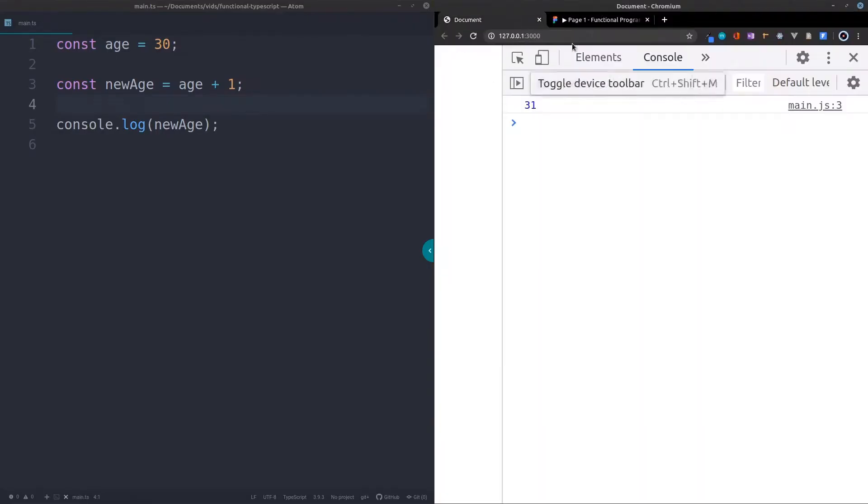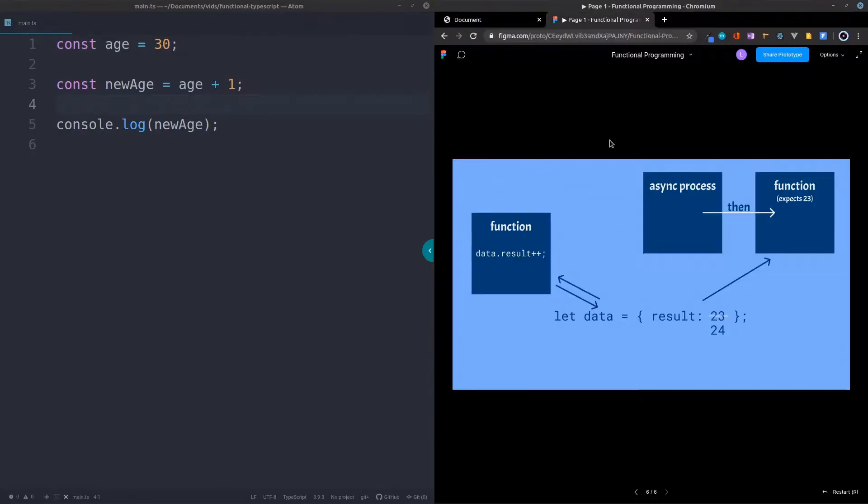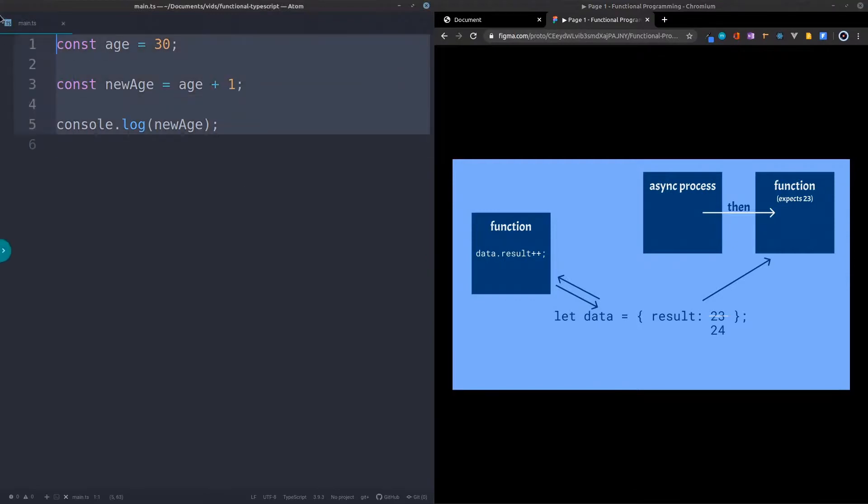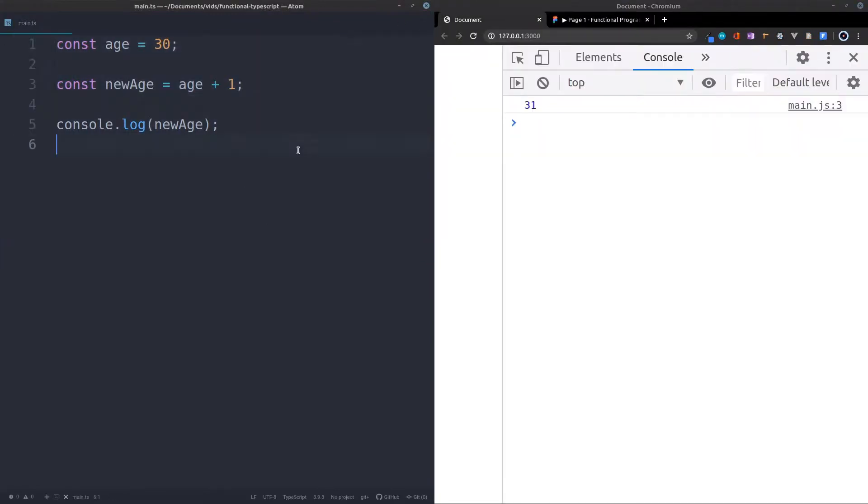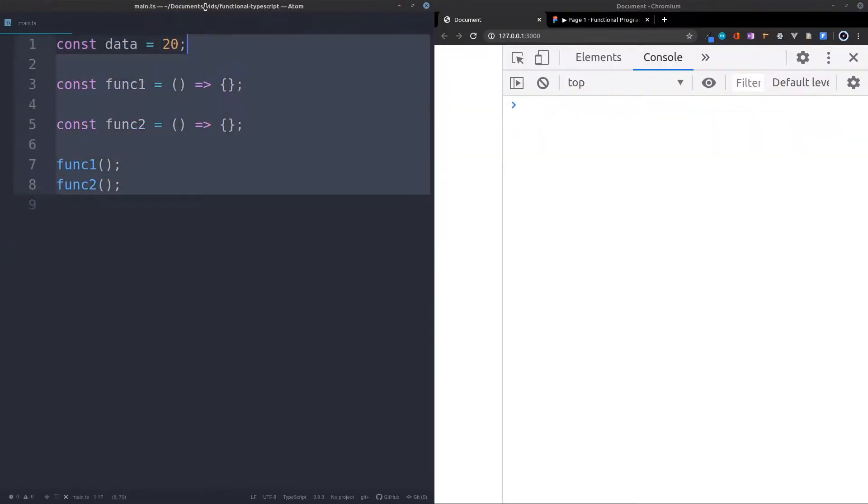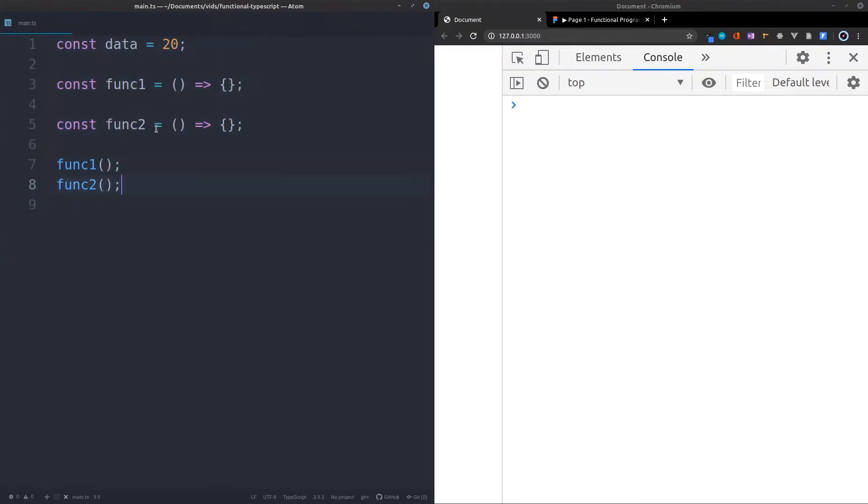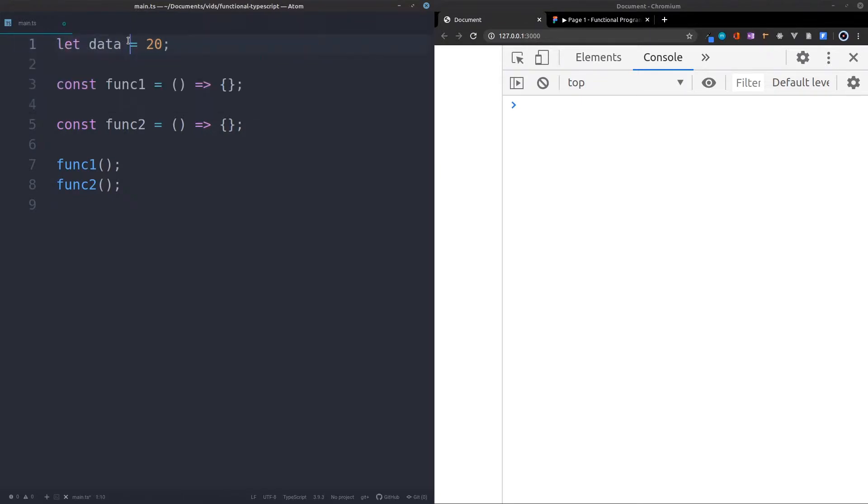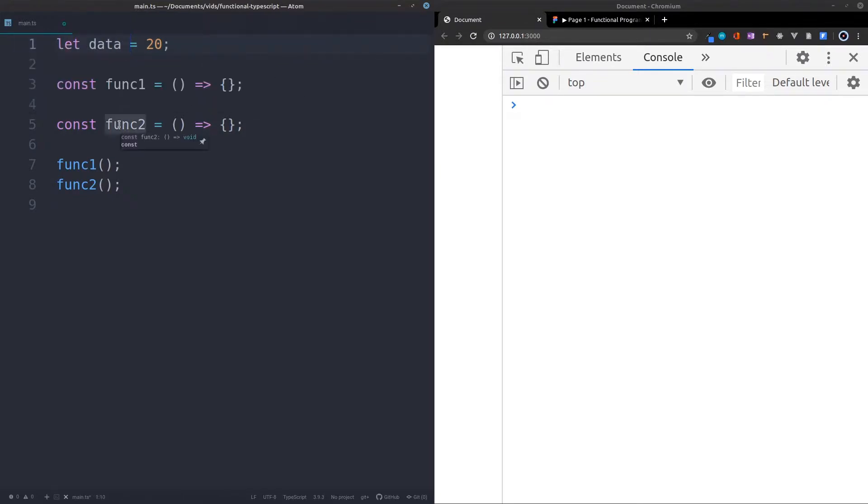So let's actually have a look at this example inside of the code. So over here I've got the boilerplate. So I've got two functions, a piece of data, and I've actually, I'll turn this data into let so that we can actually change it for this example. And then we've got, we're calling both of the functions.